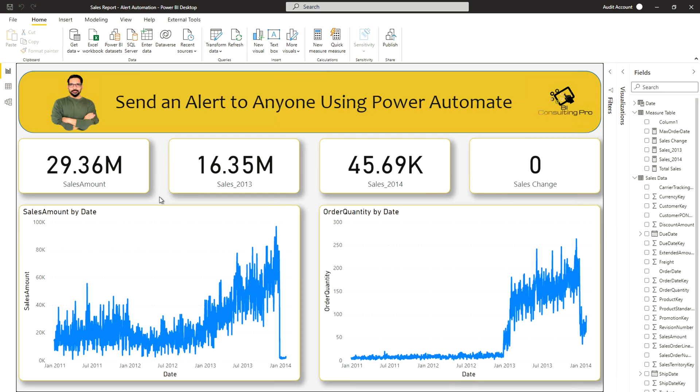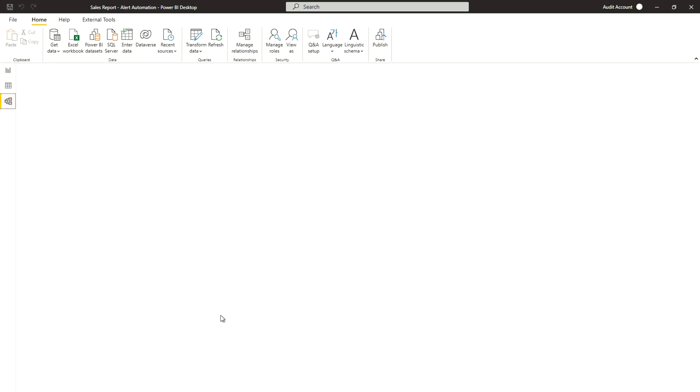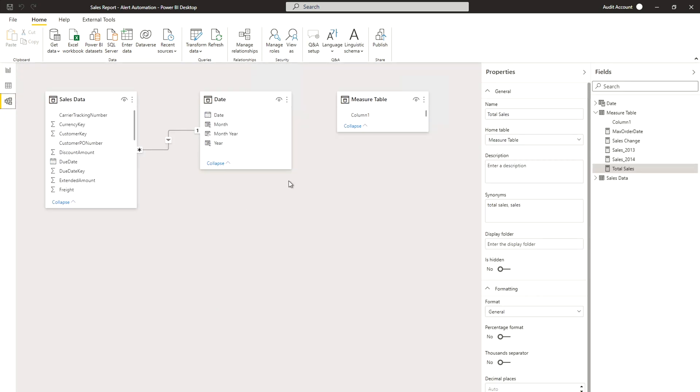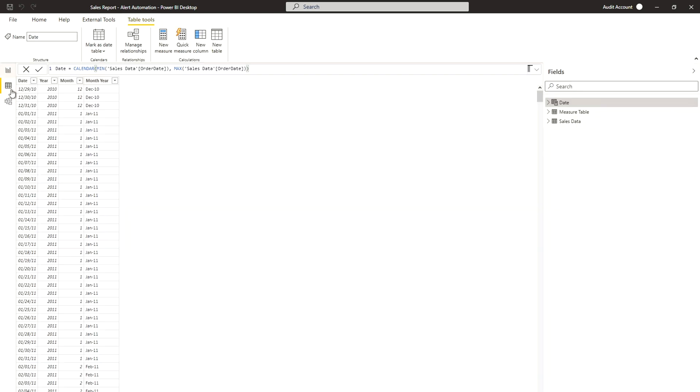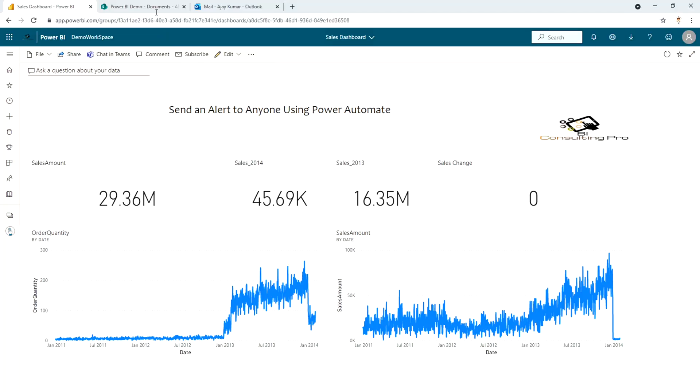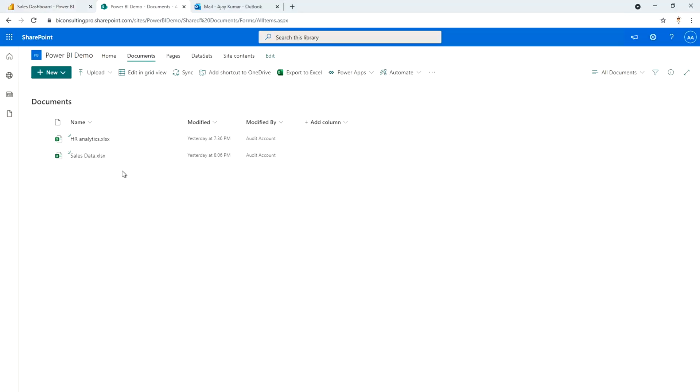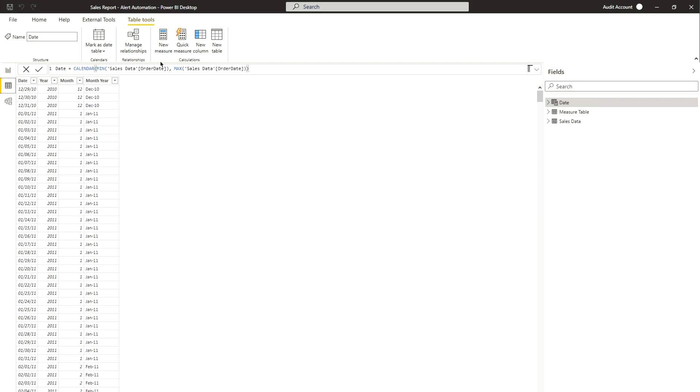This is the sample report that we are going to use for today's demo and before moving further let me take you through my data model. If we go in the modeling tab you will notice that there are three tables. Out of these three tables only one table actually has data. The date table and measure table has been created in Power BI itself. Now if we'll talk about the sales data, the sales data is basically coming from SharePoint. On SharePoint I have a file. You will see this sales data. So this is the file that I'm using to get the data over there.